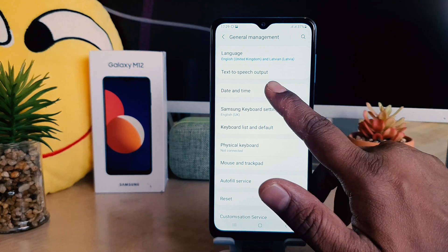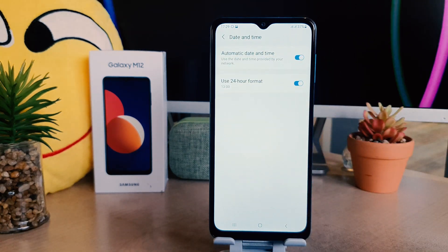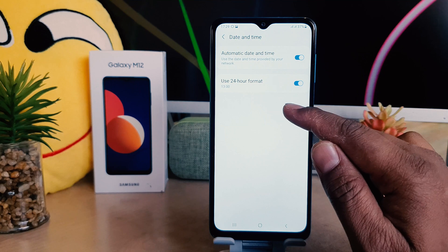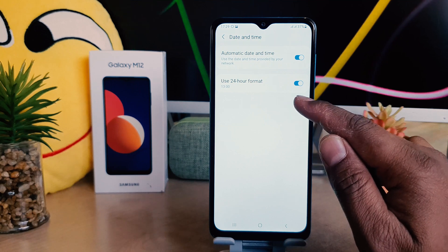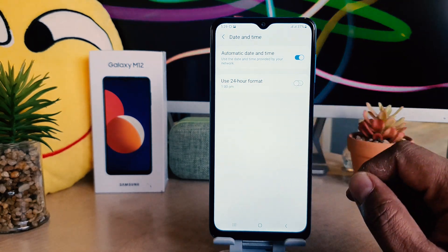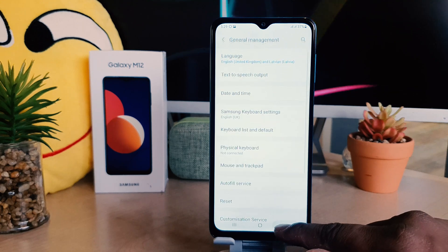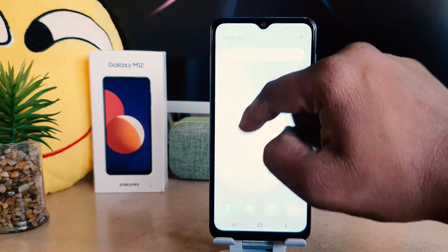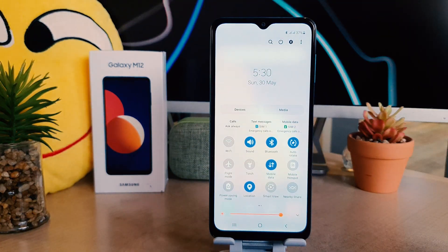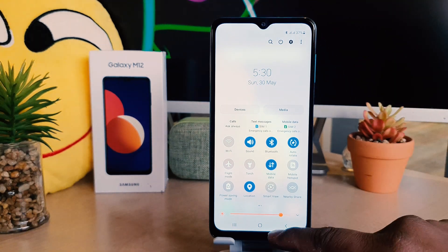After clicking on general management, you're going to find something that says date and time. After clicking on date and time, you're going to find something that says use 24 hour format. You need to turn this off. After turning this off, if I go back, I can see immediately my phone clock has changed from 24 hour format to 12 hours.